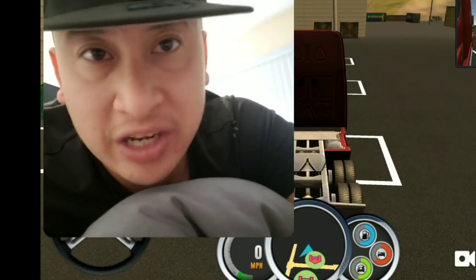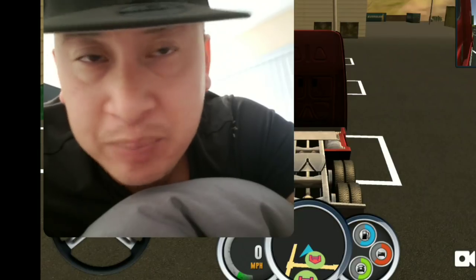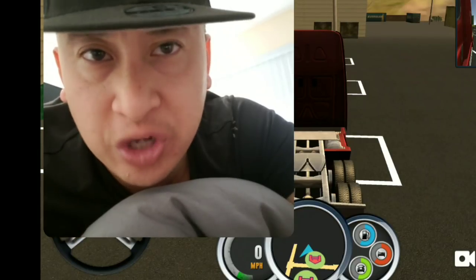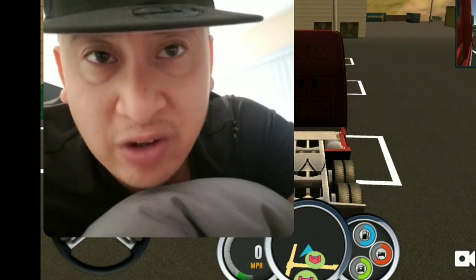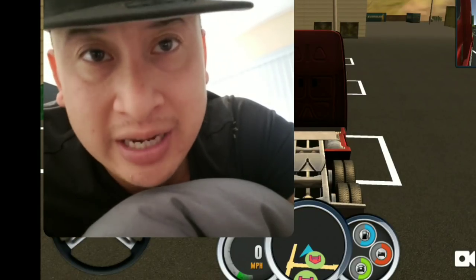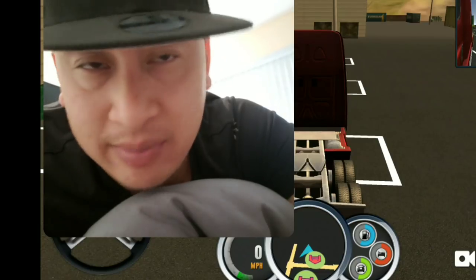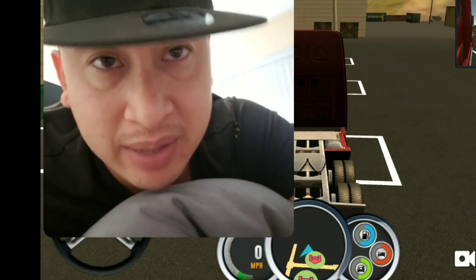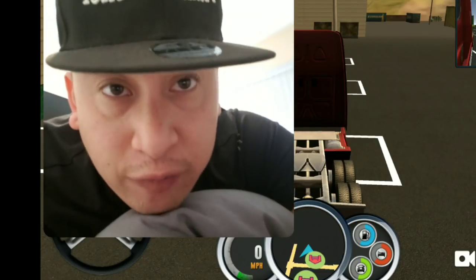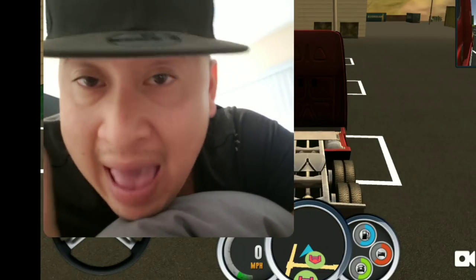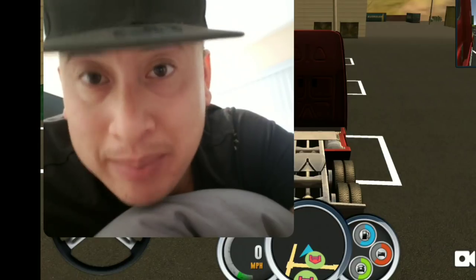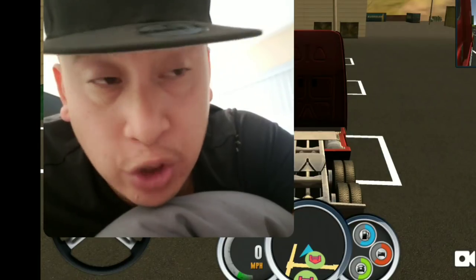Please download any trucking simulator. This one's called Trucking Simulator USA — it's on Android and you can get it on iOS. I'm not sponsored by them, but it can be helpful to you in learning how a truck mechanic works.